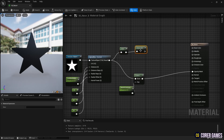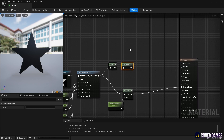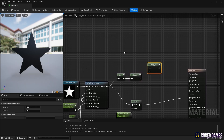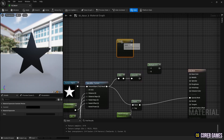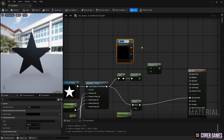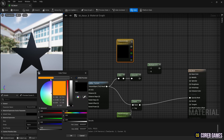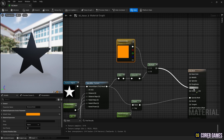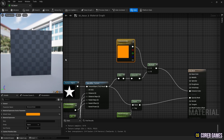To add color to the outline, create a multiply node, then hold down the 3 key and click to create a constant 3 vector node. Change the constant 3 vector node to a parameter so you can change the color in the instance, and set it to your desired color. Use the multiply node to combine the outline and color, then connect the multiply node to the emissive color to create the outline.